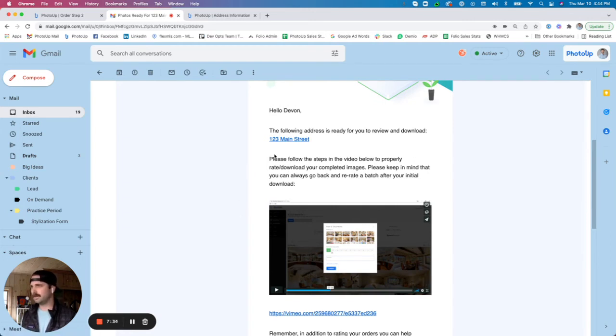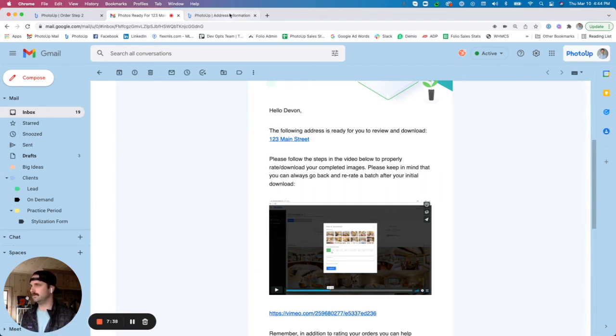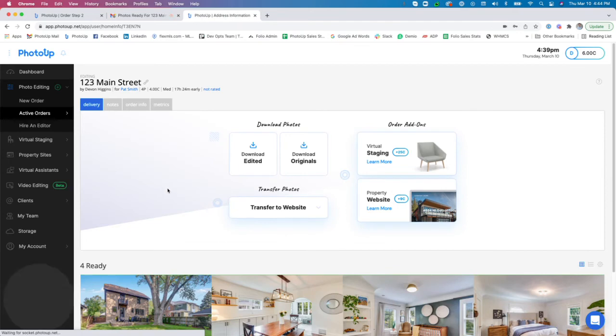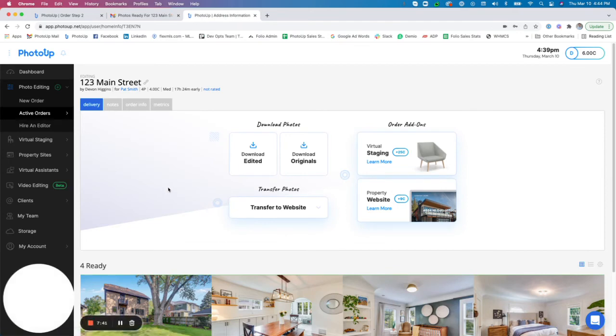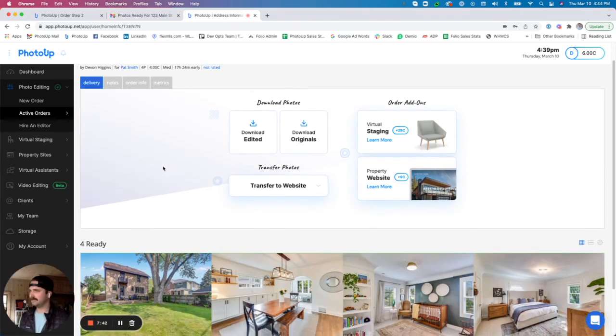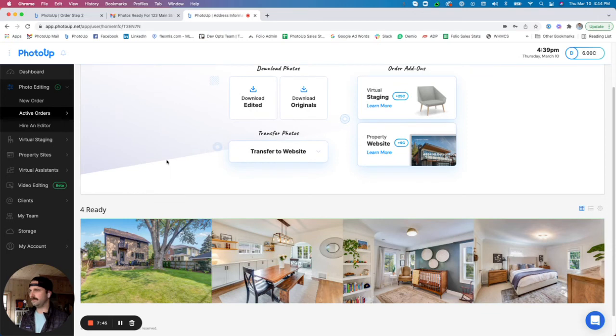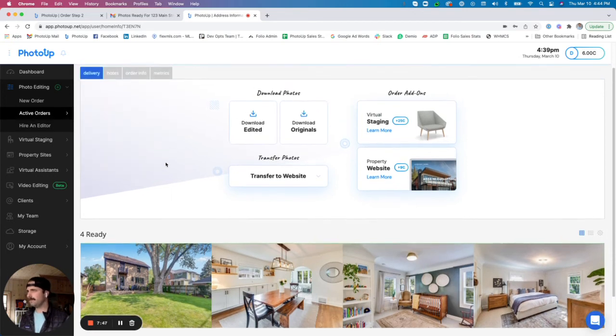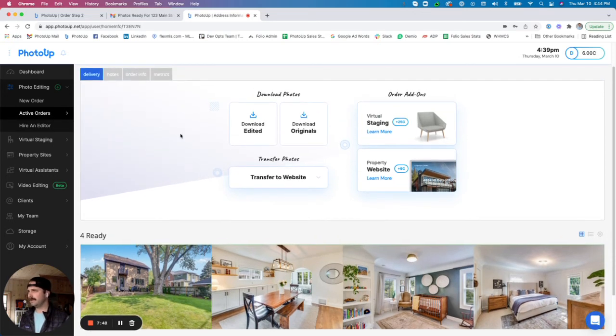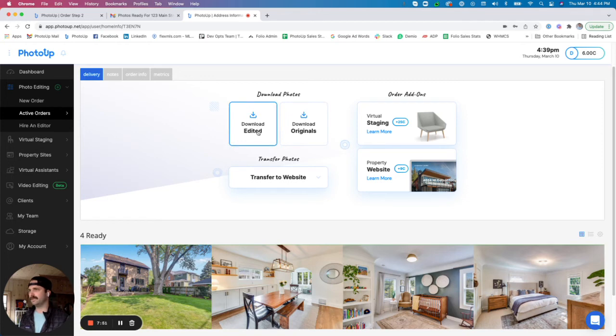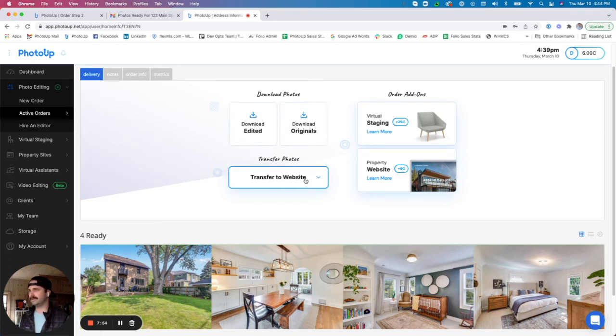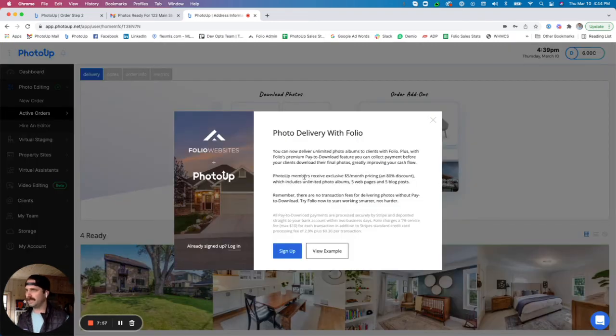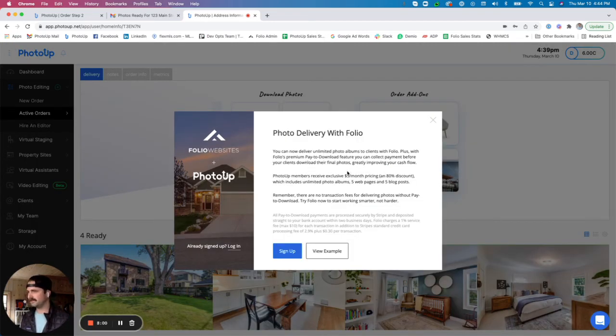So from here I'm going to go into our 123 Main Street batch that has been edited so I can preview the images. Up here at the very top, you'll have some options for downloading the edited photos, downloading the originals, or transferring them to a website. This is actually a partnership with our sister company called Folio Websites where you can send and deliver photos directly to your clients from our platform.